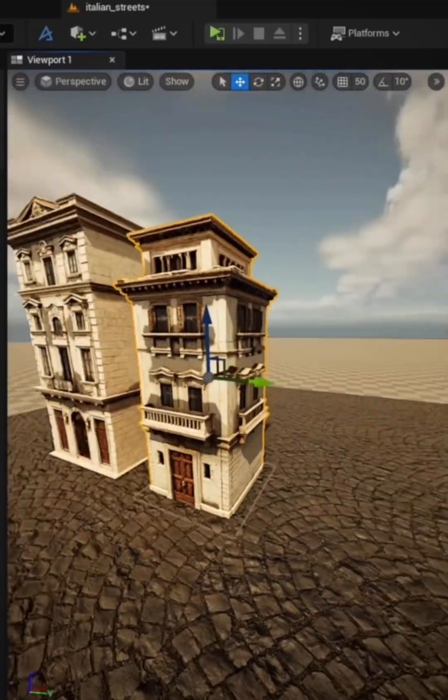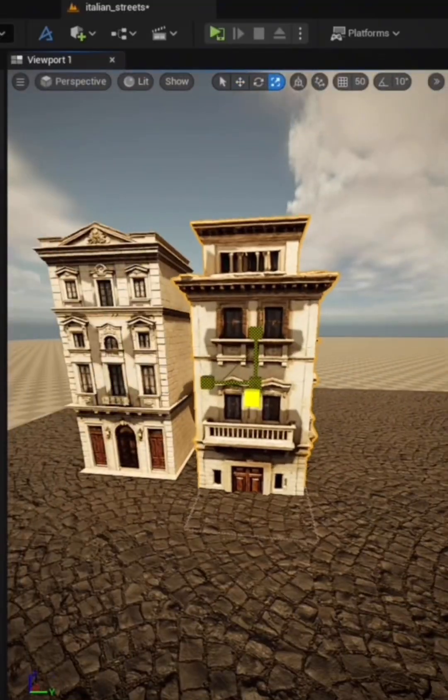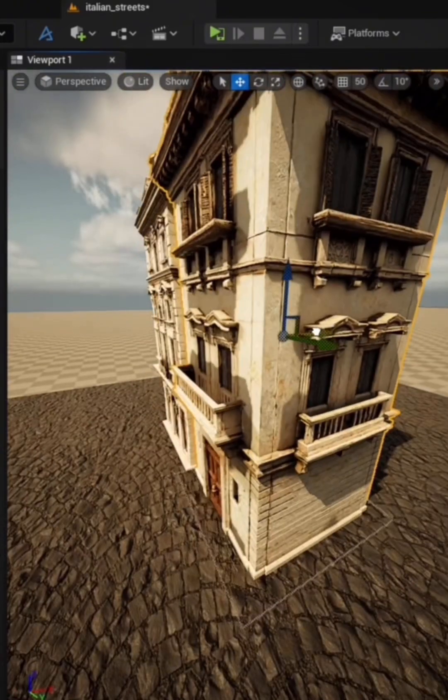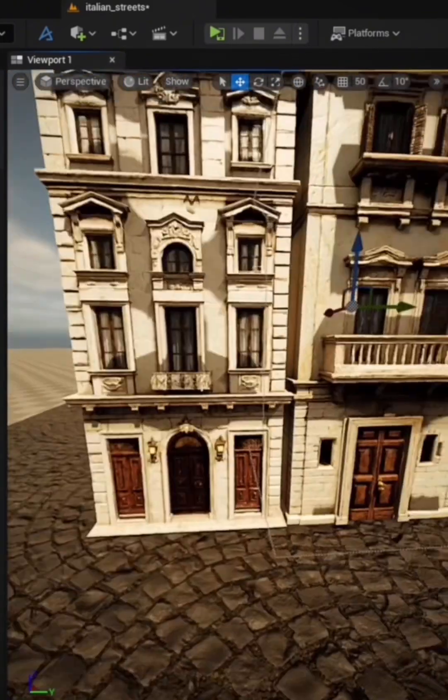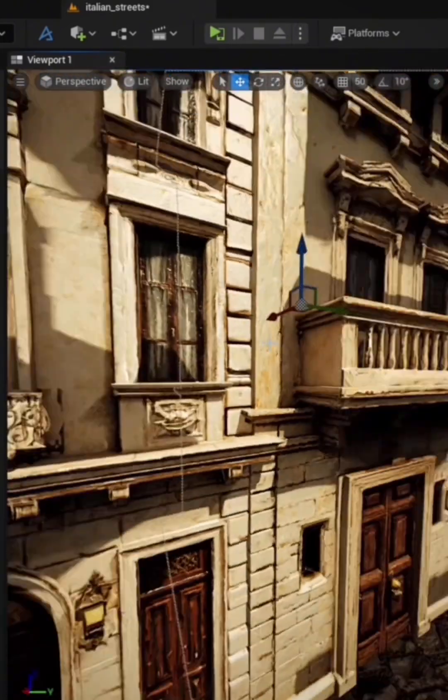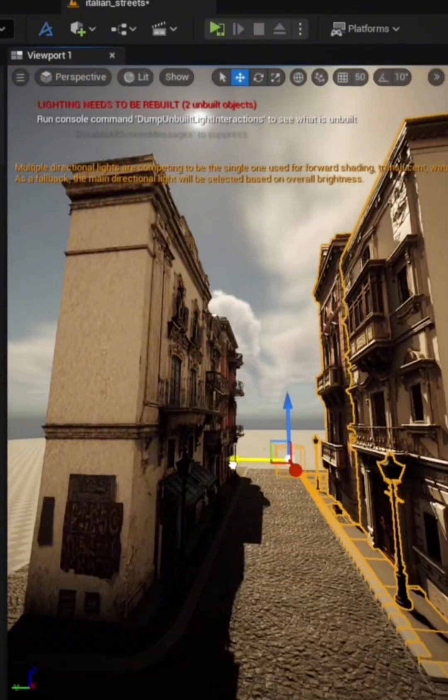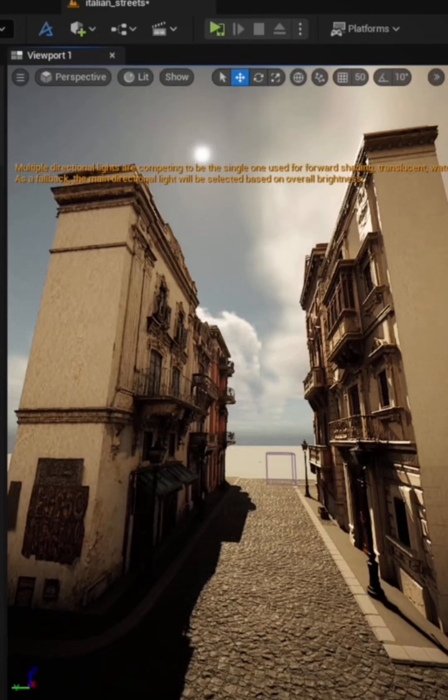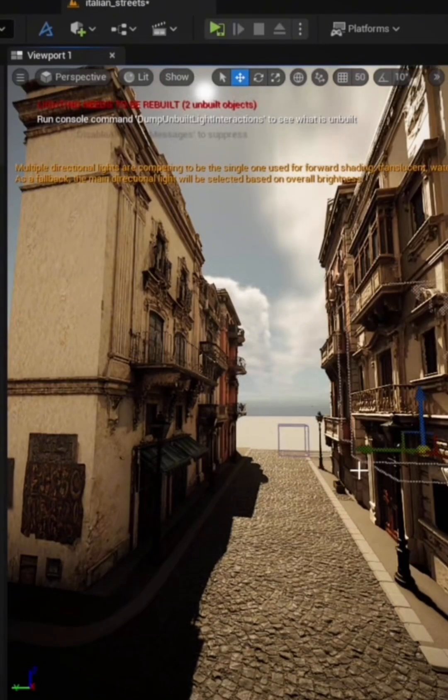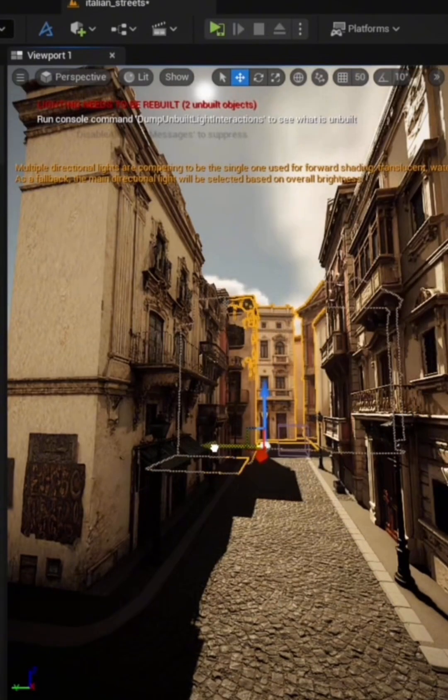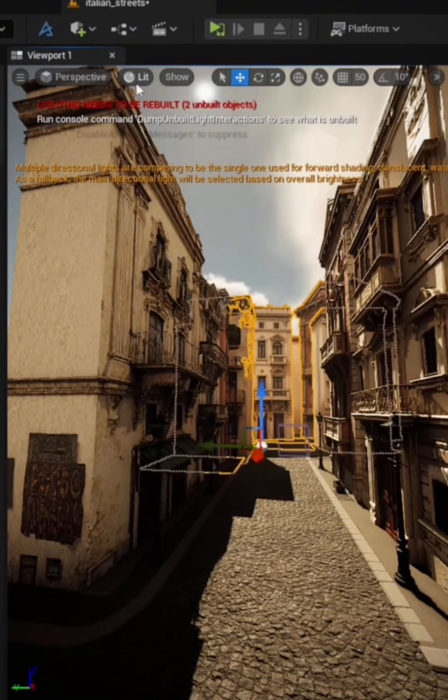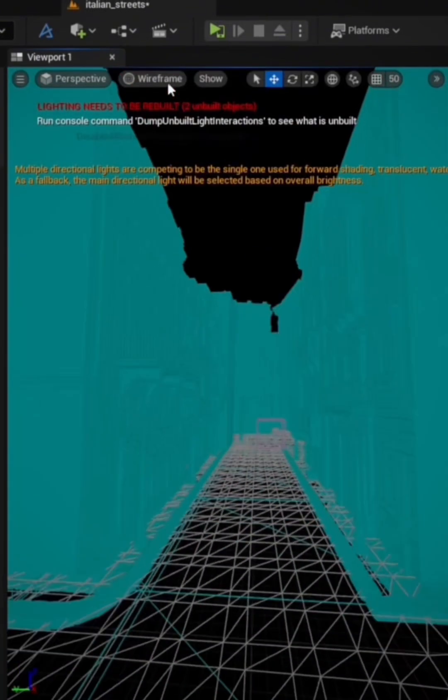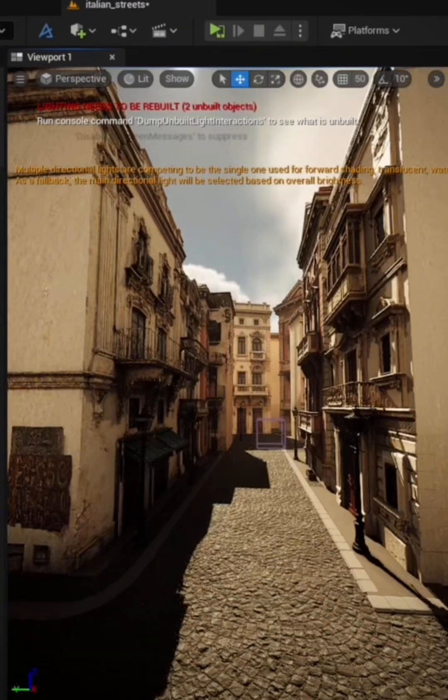Here, we're combining the models we created in Evo 3D AI to build a full environment. You can see the level of detail and quality up close. Textures, lighting, and the overall design all come together seamlessly. We're now adding the finer details and making the adjustments to bring everything together smoothly.